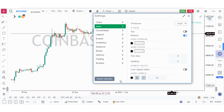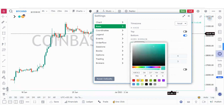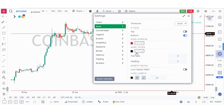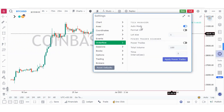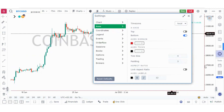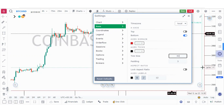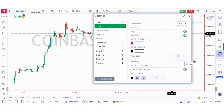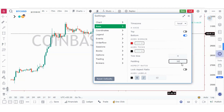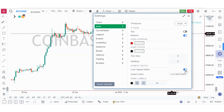The axis domains control the color of the axis lines — you can change them from black to blue or red. The tick size refers to the small dash in front of the price. If you make the tick size 40, those dashes increase in size. Padding controls the space between the lines and the price. You can also lock the aspect ratio from this button.